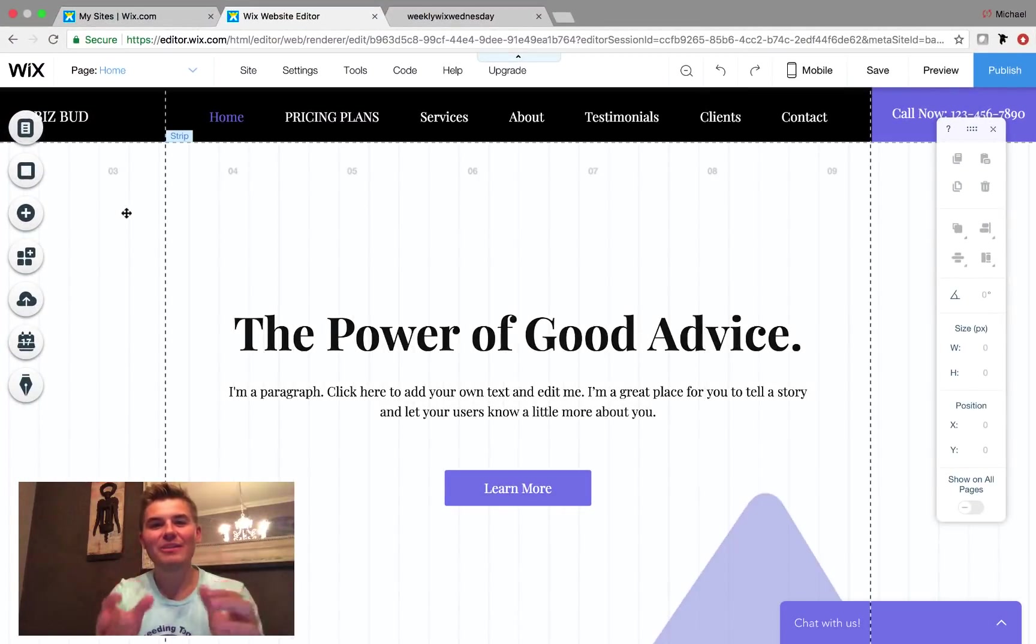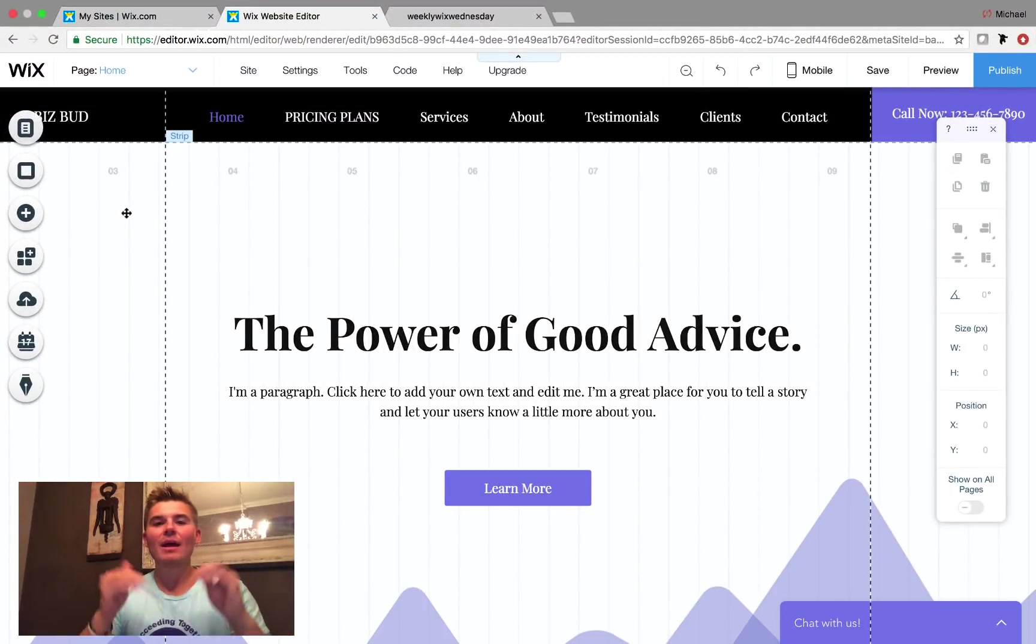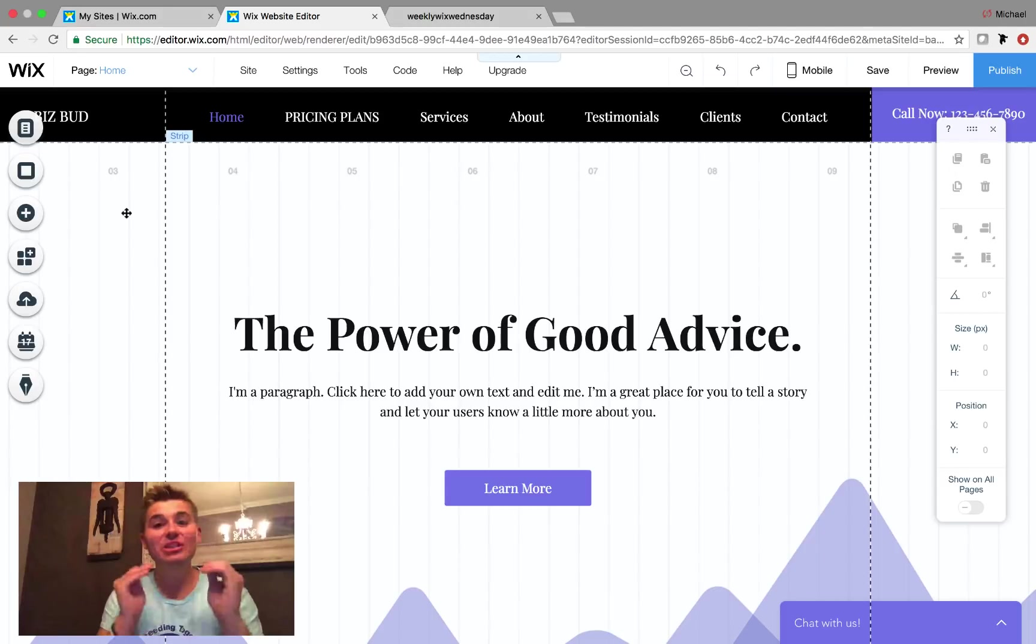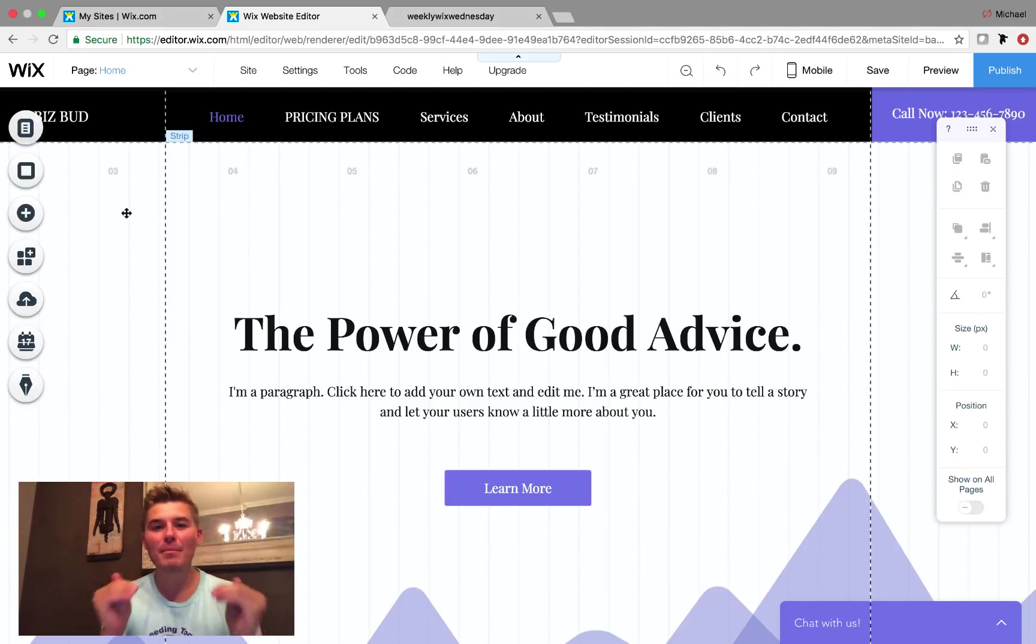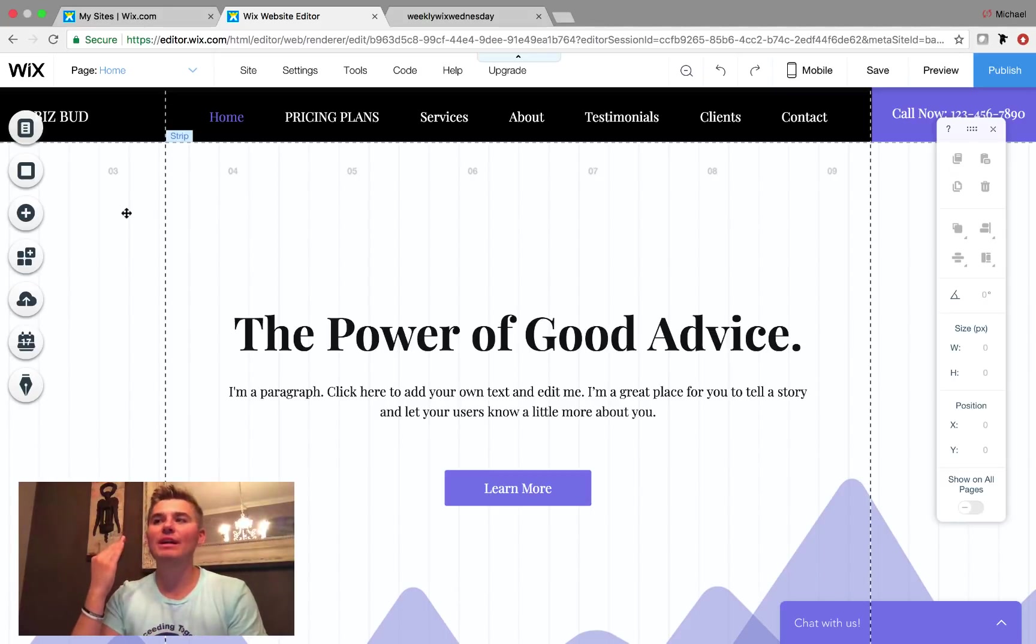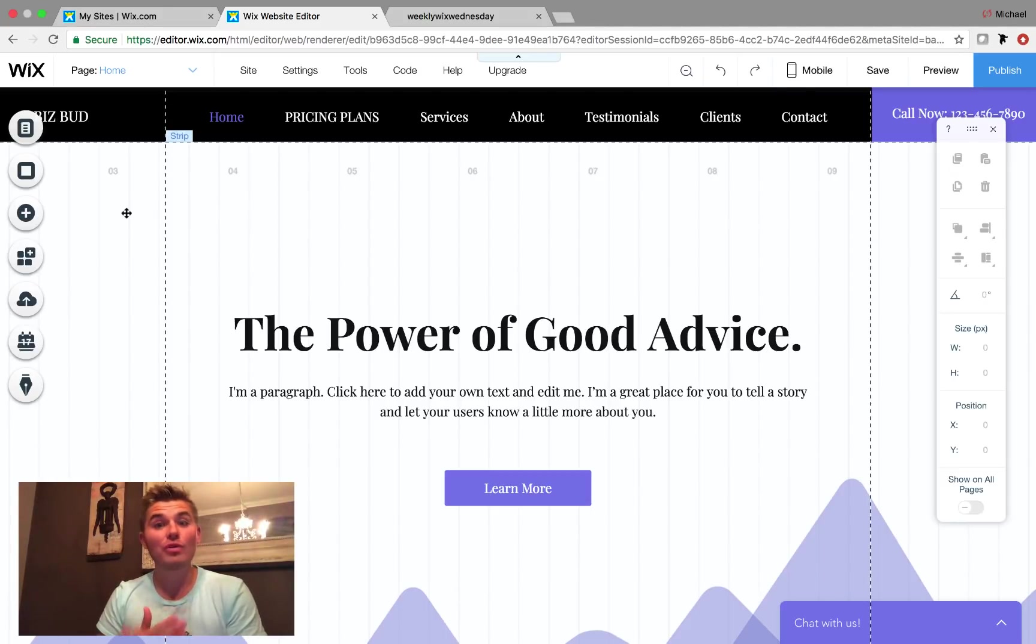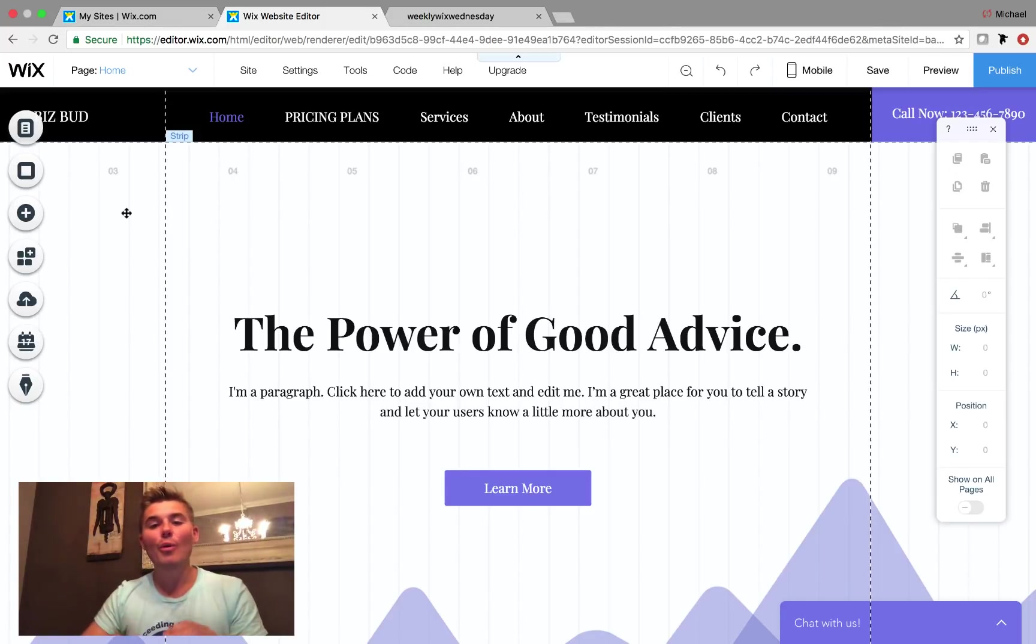Wix finally did it. Michael Strauch here presenting to you today Wix's first ever paid membership solution on the platform. You have been asking me about this for literally years and it is finally here.